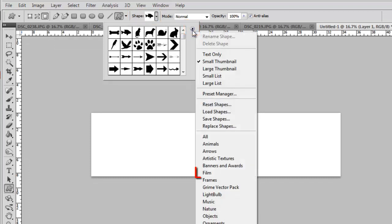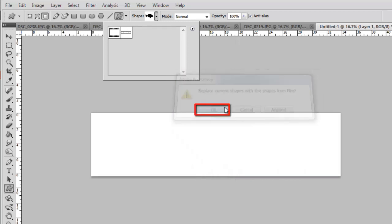In the menu that appears, click Film and then click OK. From the new selection of shapes, select the one that has multiple spaces for photos.